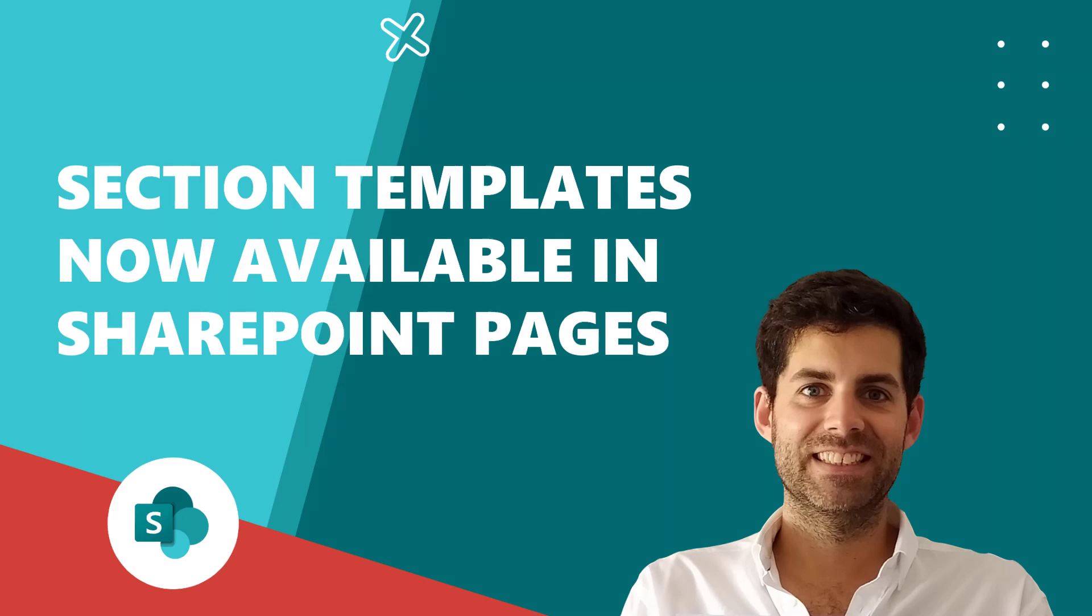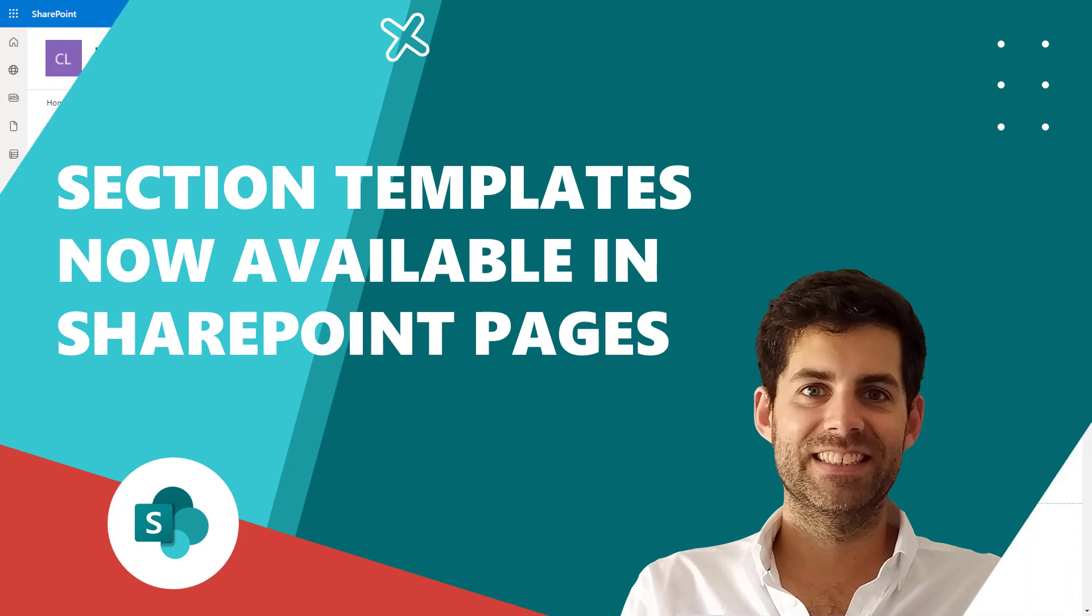Hello and welcome to another Microsoft 365 video. On today's episode, I will show you a brand new feature that just got released for SharePoint Online, and that is the possibility to use section templates when creating new SharePoint pages.